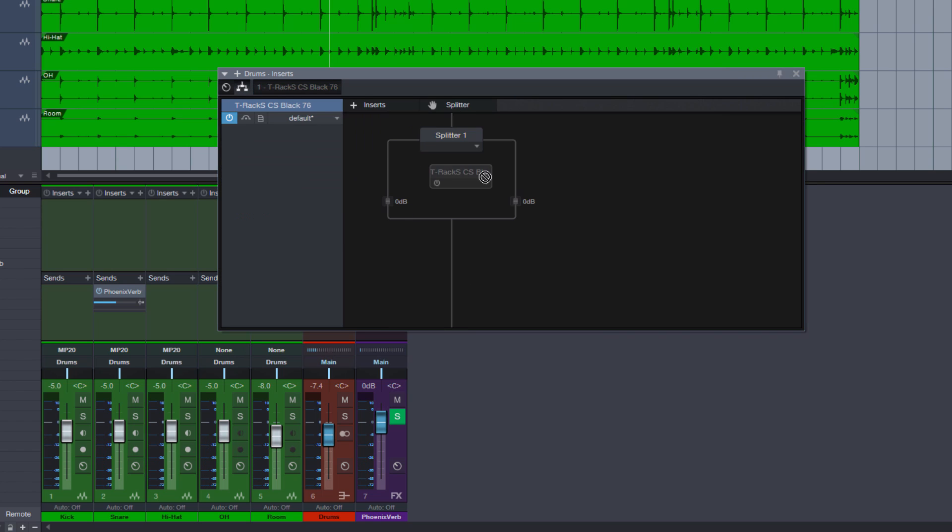Let's put this on the right side. And now both parts, the clean unaffected part and the compressed part, is playing back at the same volume.